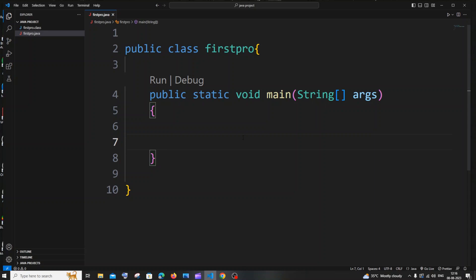Hi everyone. In this video I will be showing you how to print both even and odd numbers by using a while loop in Java. So let's get started. First, we will be getting the number n from the user, till which we will be printing the odd and even numbers.